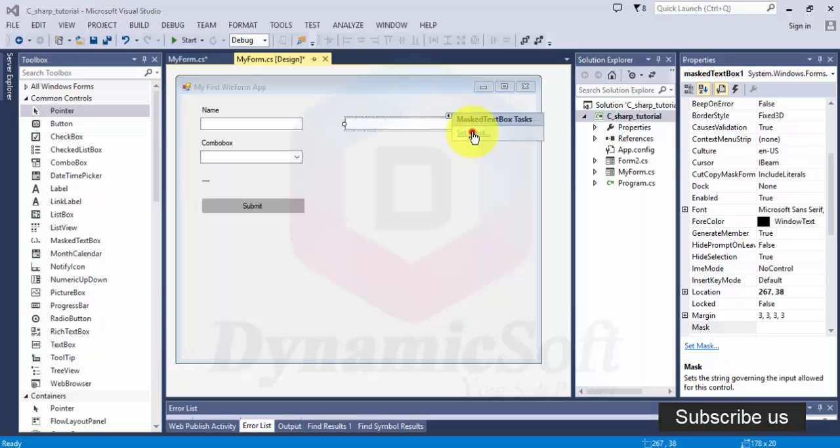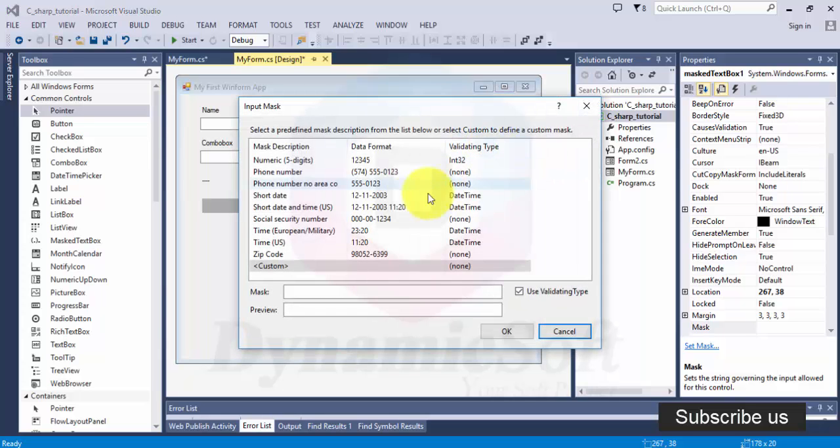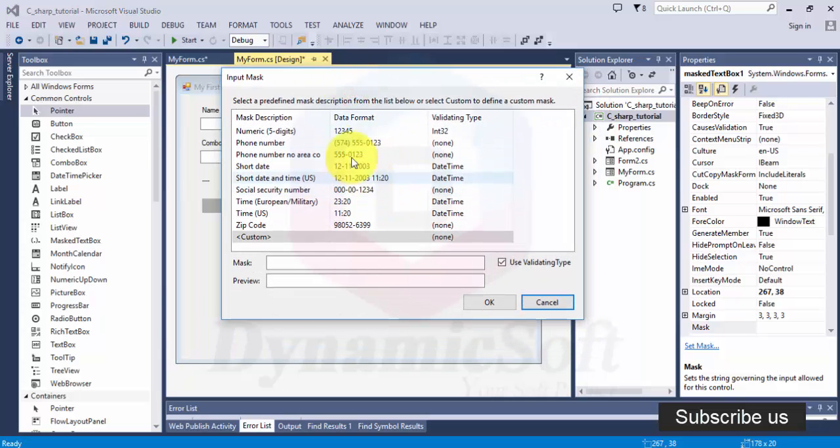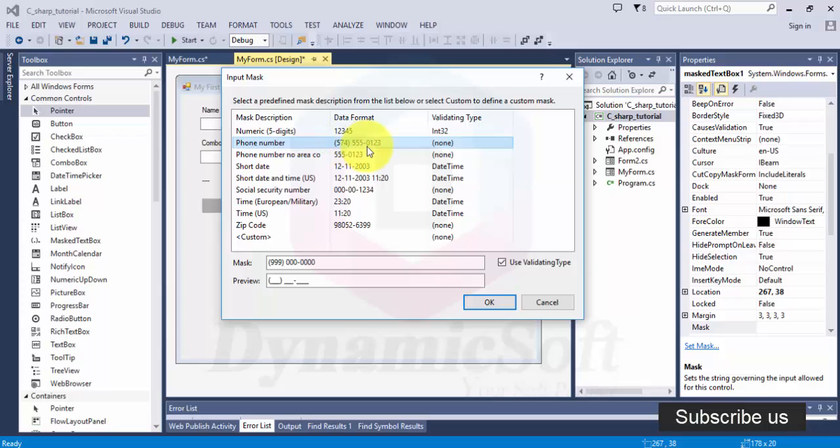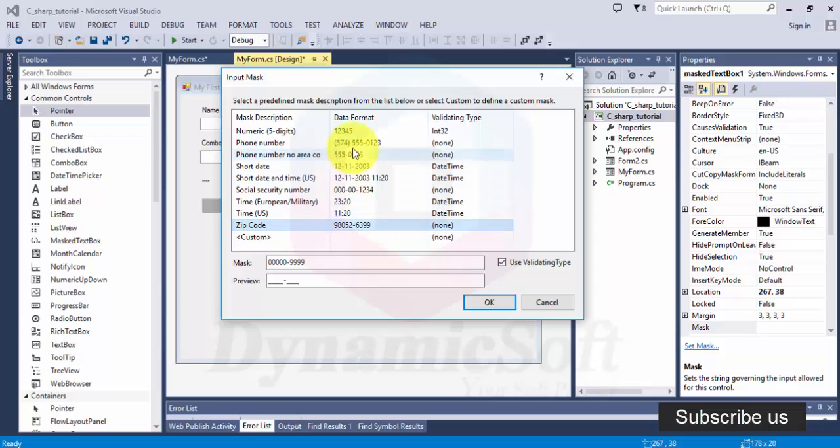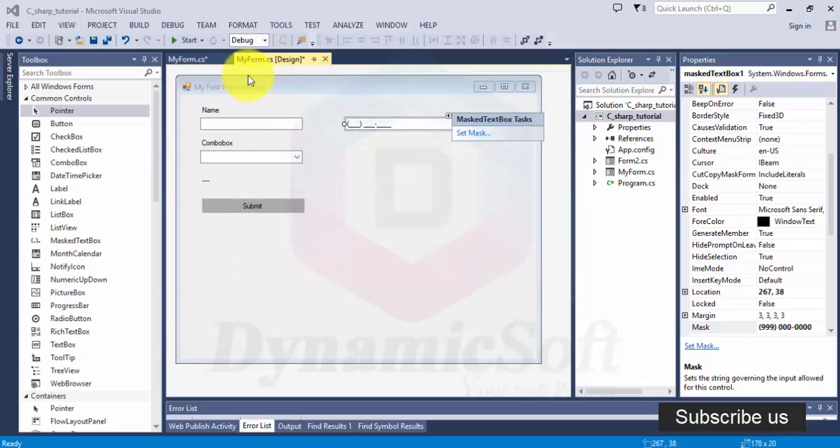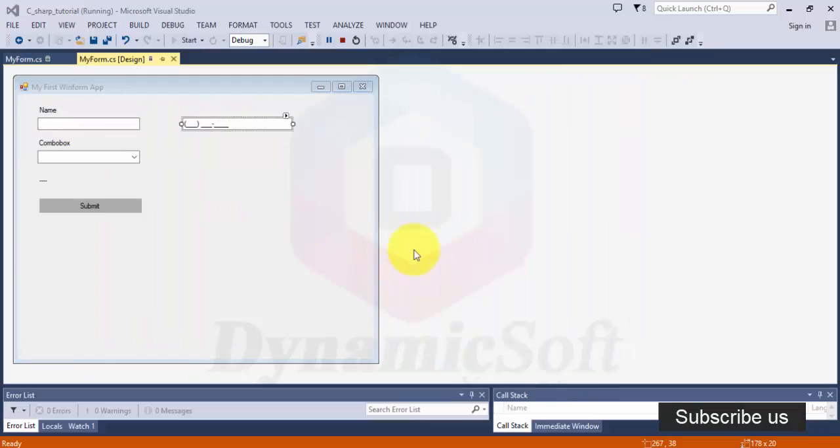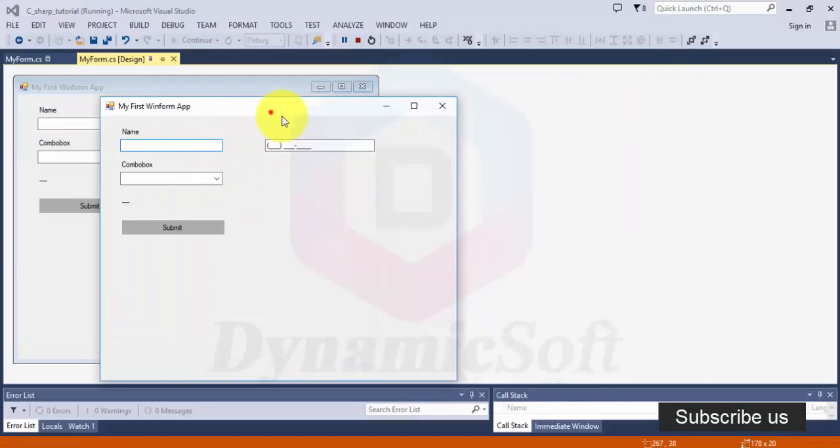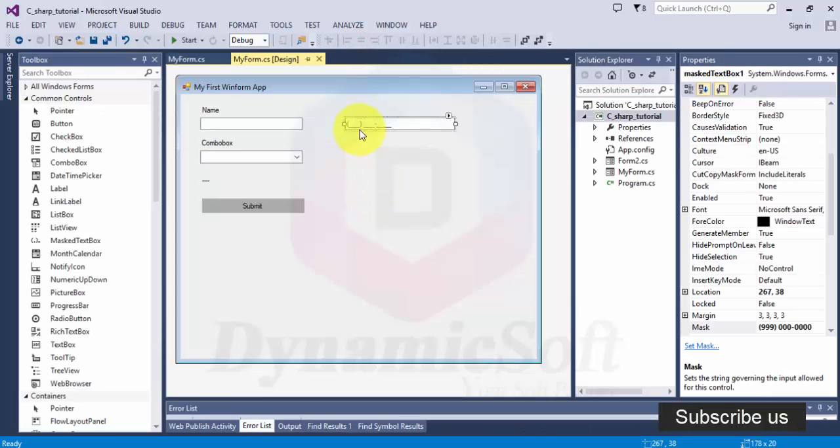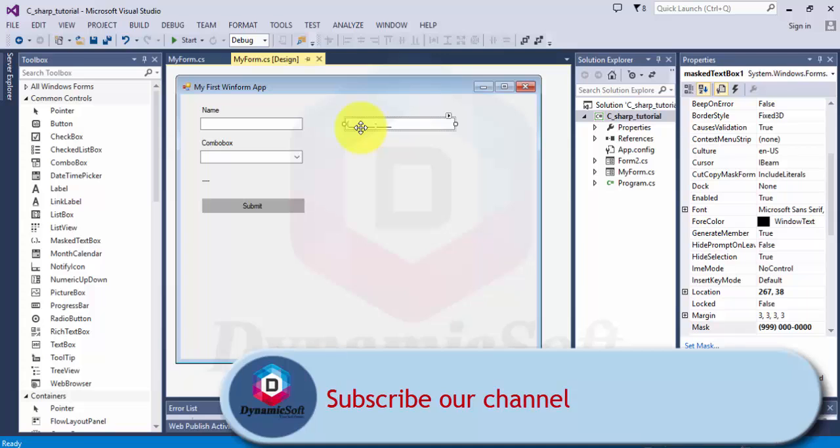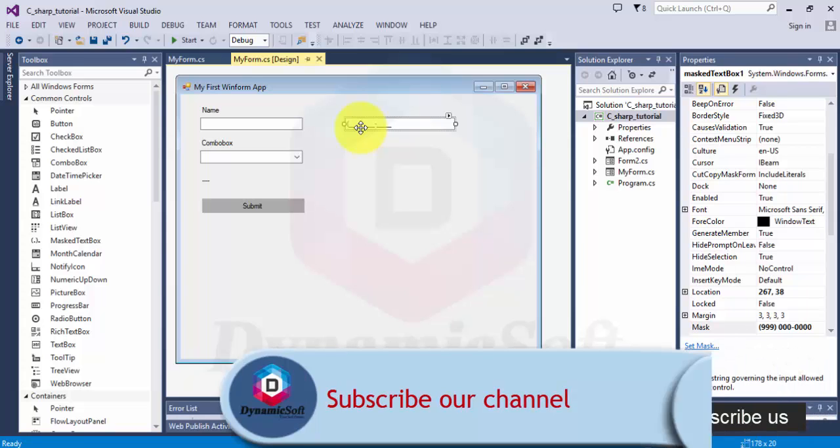When you click here there are a lot of options: short date, zip code, phone number. This is the U.S. Canada phone number style. Just select this one, and when you run, it is automatically formatted. There is no other difference from text box, it is just a formatted text format.